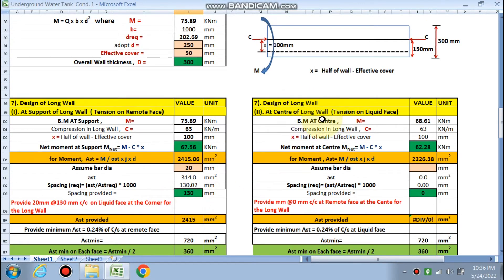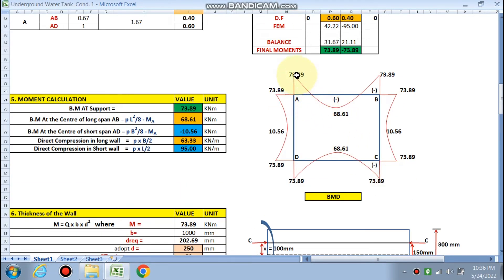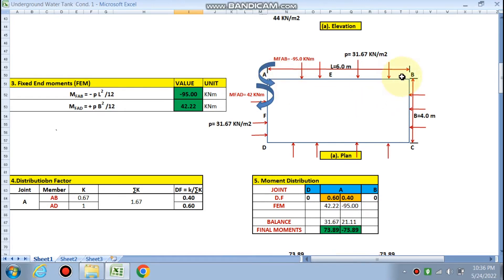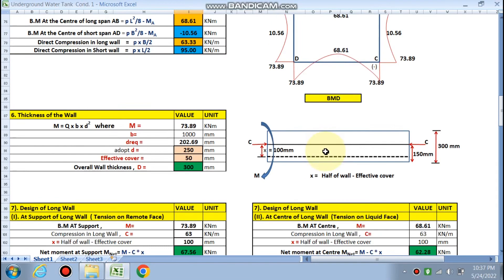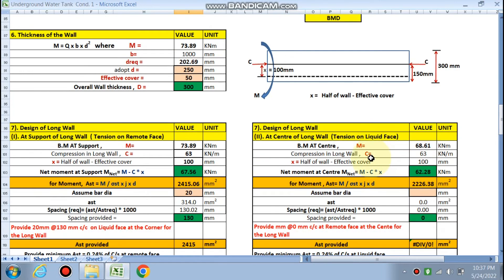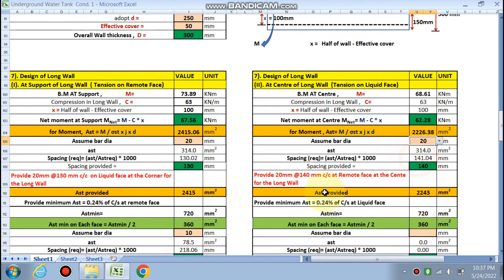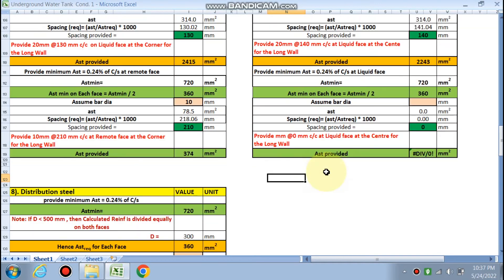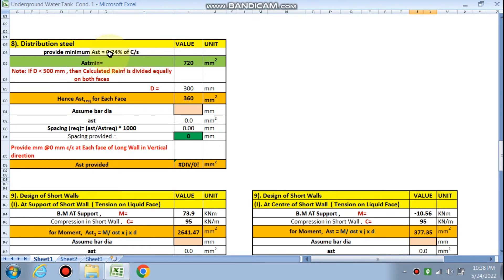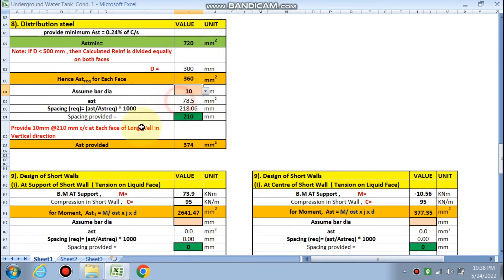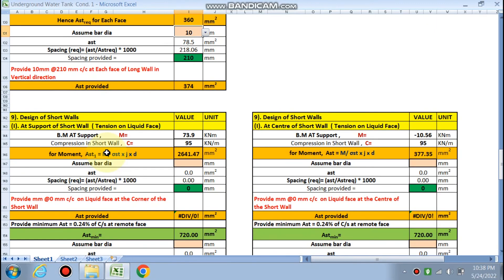At the center of the long wall, with soil pressure from the outside, the wall bends so that tension is on the liquid (inner) face. Bending moment at center is 68 kN·m. With 20 mm diameter bars, spacing is 140 mm on the liquid face at the center of the long wall. Minimum Ast uses 10 mm bars. Distribution steel is 0.24% of the cross-sectional area (since thickness < 500 mm), divided equally on both faces. Provide 10 mm dia at 200 mm c/c on each face of the long wall in the vertical direction.